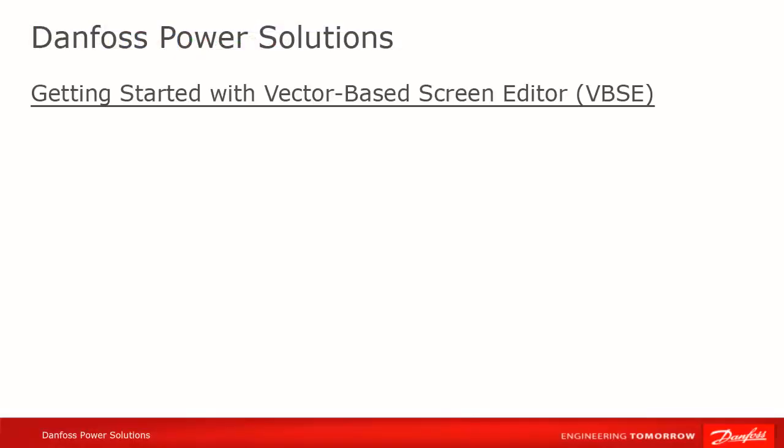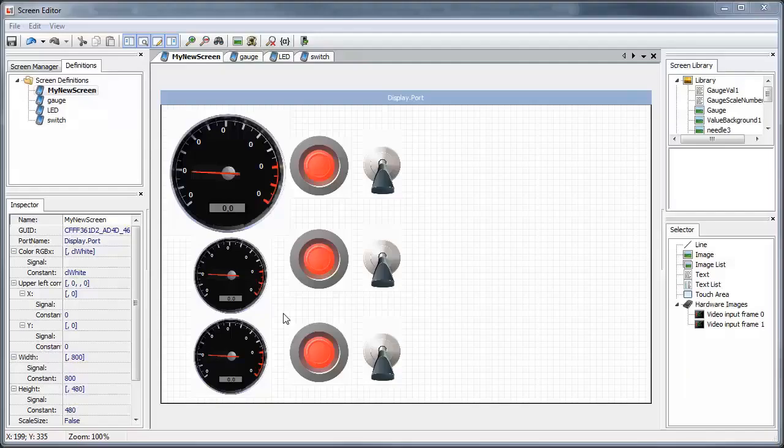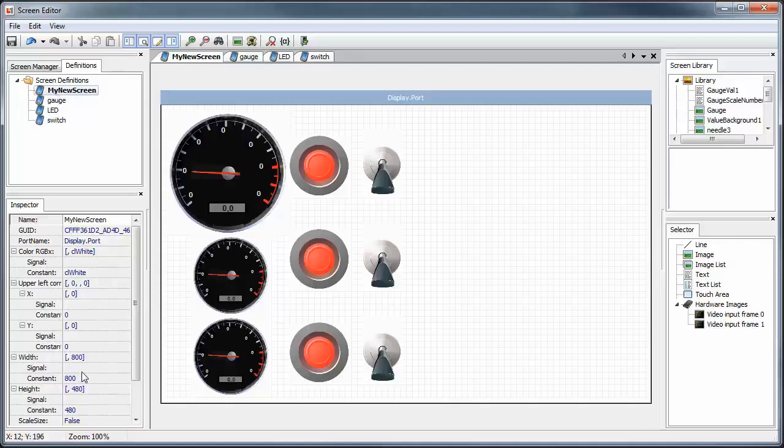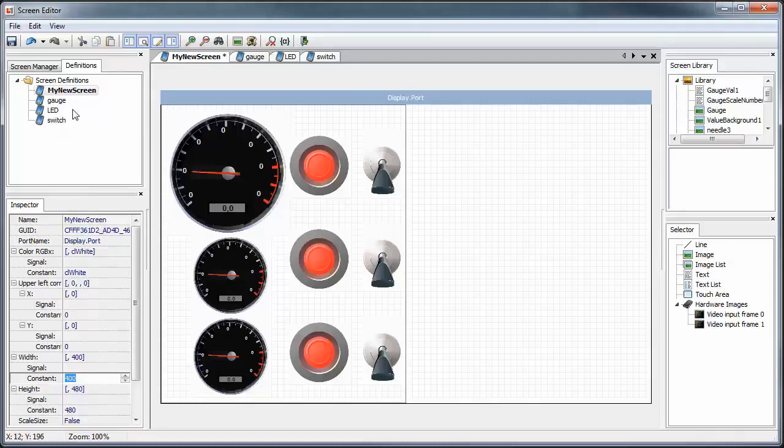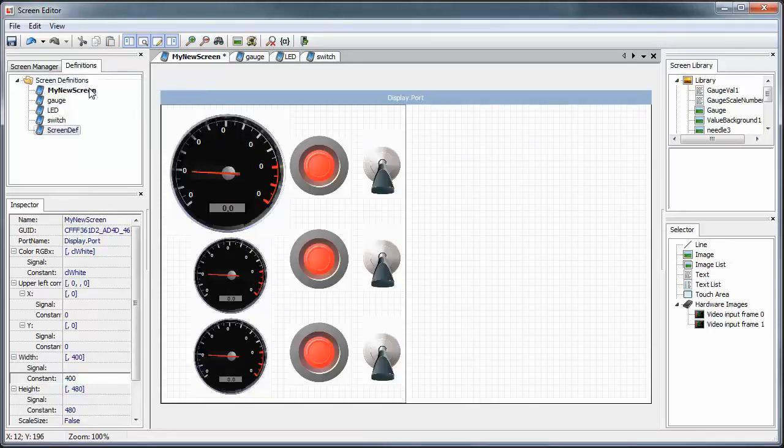Remember that a widget is just a screen definition used within another screen definition. For example, the new screen that we just created could be used as a widget itself. We can easily create a new screen definition, and then drag in two instances of our just created screen as widgets.